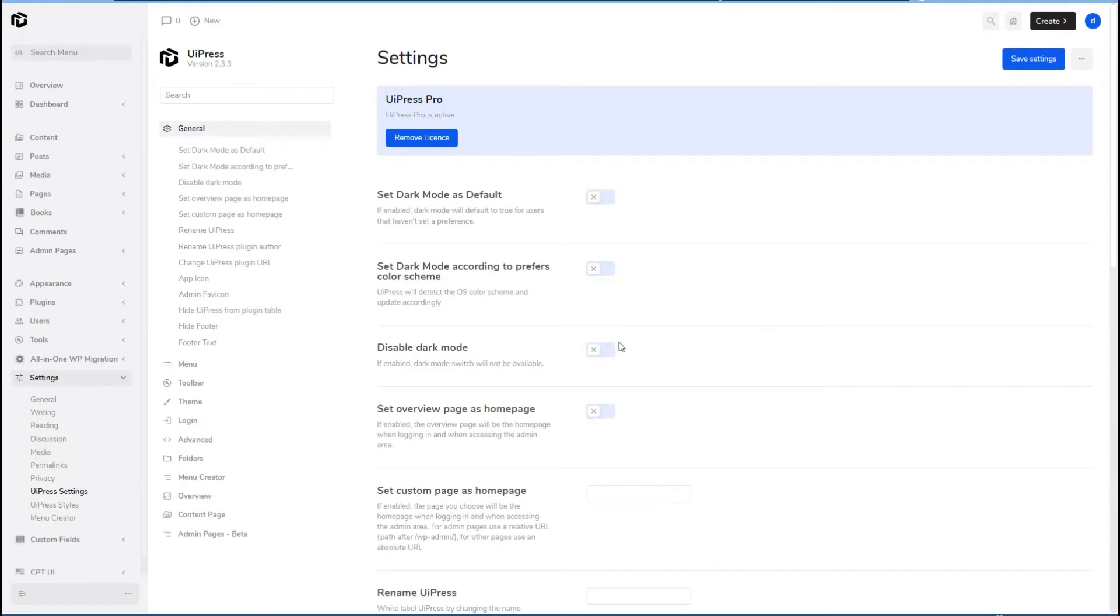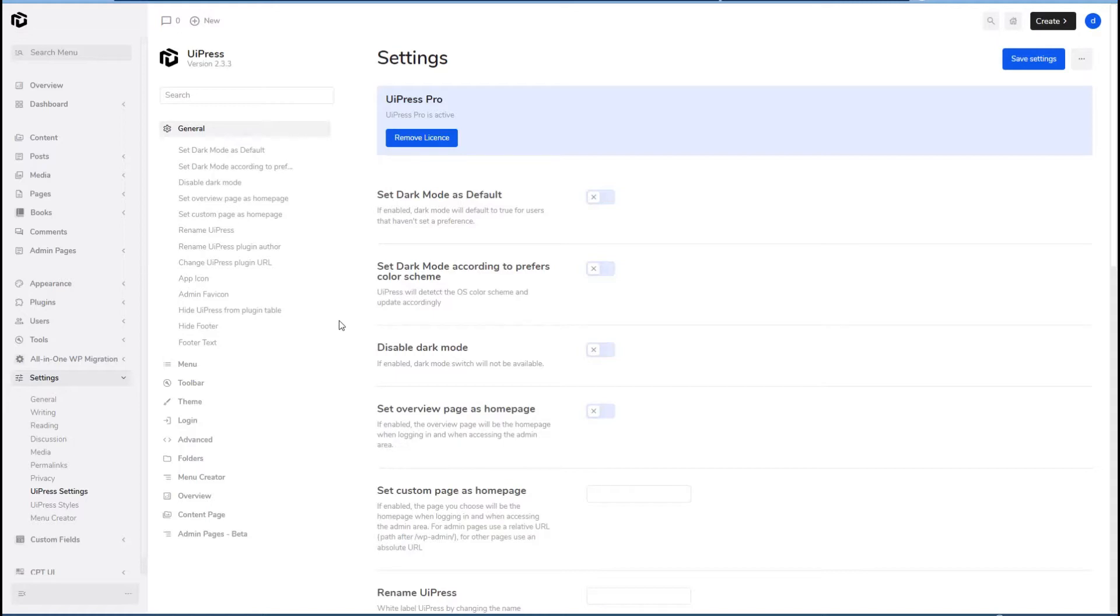Okay, and now we have an extra admin menu item, admin pages. We'll come back and look at that in a few minutes. Let's start seeing what kind of style customizations we can go and look at.